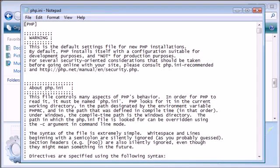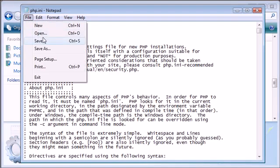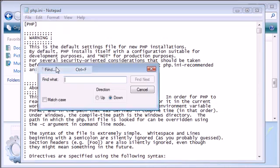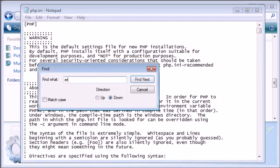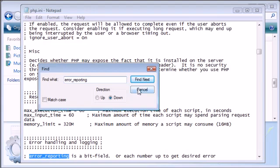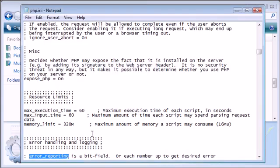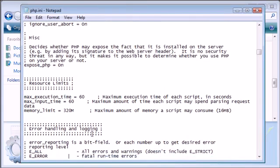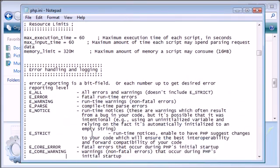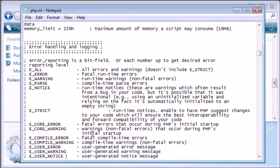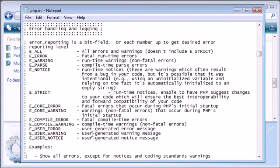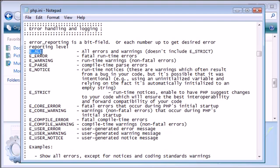I'm going to double click on this and open it in Notepad, and I'm going to find on the page error reporting. Now you can see we've come down to this error handling and logging place. Here we have an explanation of each setting of error reporting. For example, if we were to set our reporting to E_ALL, this would report all errors and warnings but not including E_STRICT.